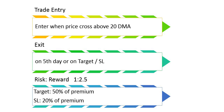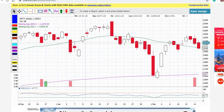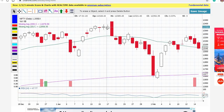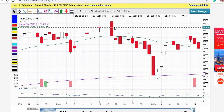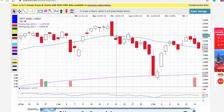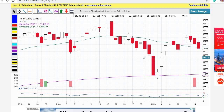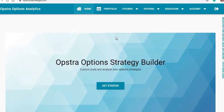The risk-reward we follow is 1:2 or 1:2.5 as per your convenience. You can keep the target as 50% of the premium and the stop-loss at 20% of the premium. This is the Nifty daily chart. Whenever the price crosses above the 20-day average I go long by buying an at-the-money call, and whenever it crosses below I go short by buying a put.